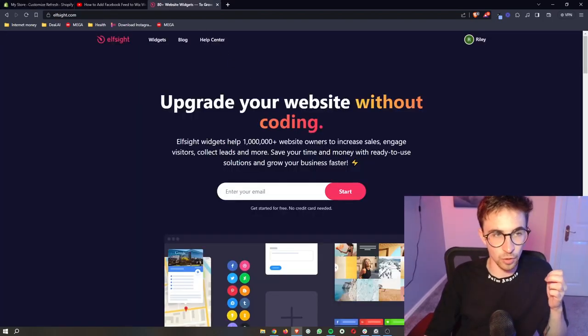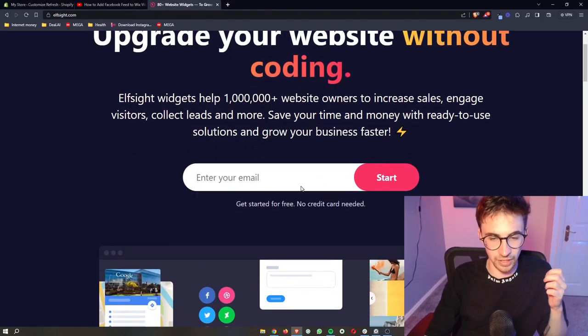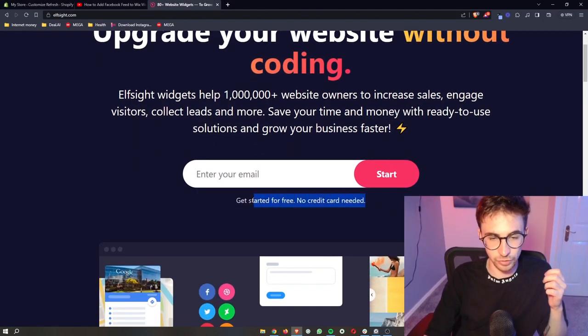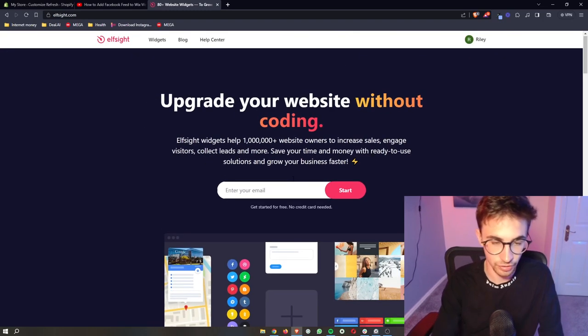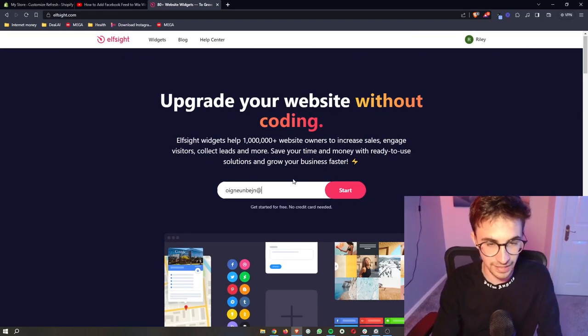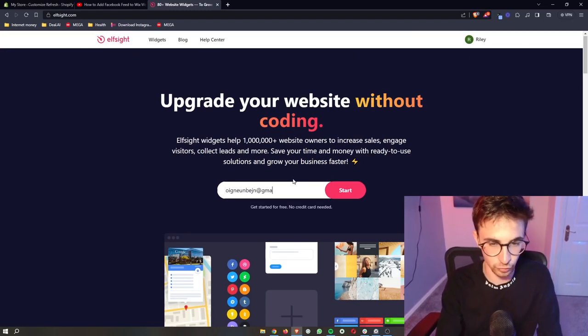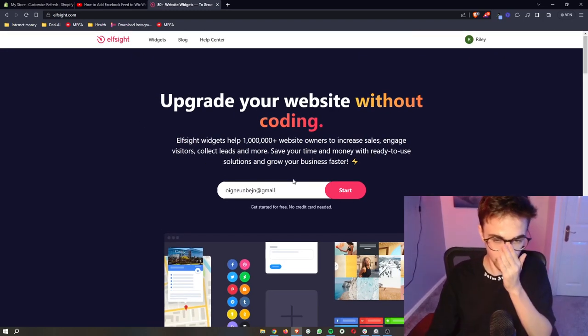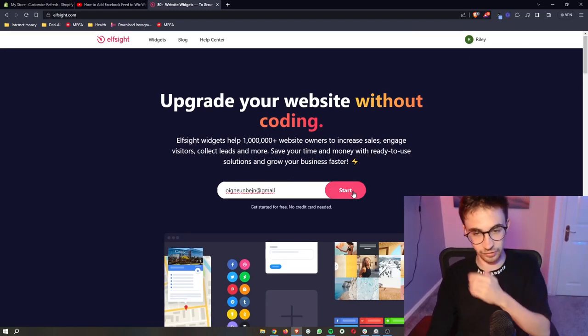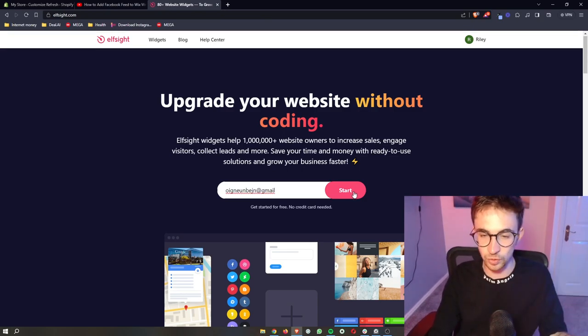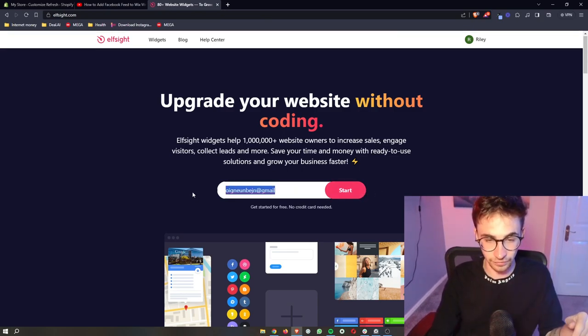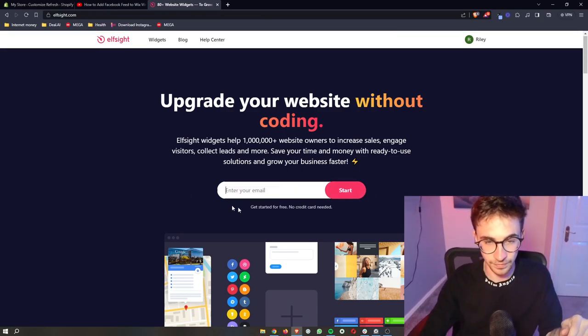And the awesome thing about Elfsight is that you can go ahead and get started with a free account. So just enter your email in right here, go ahead and click start, and then you will be able to sign up for your Elfsight account.